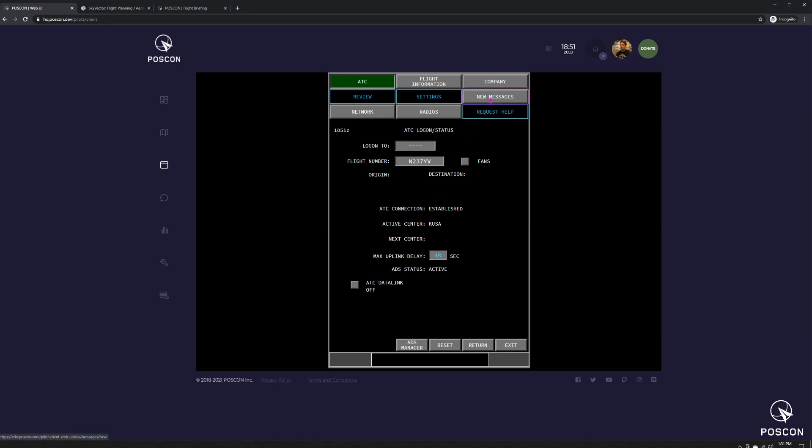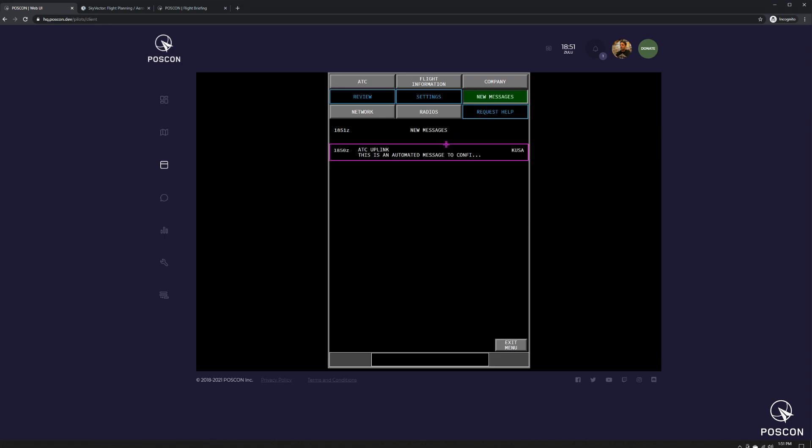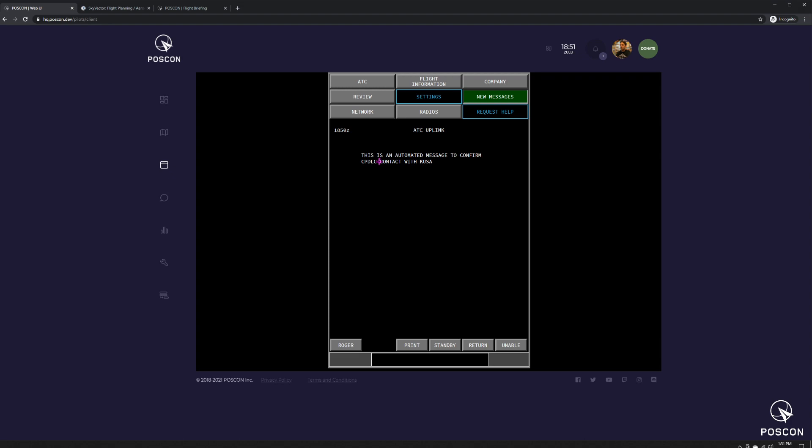A new message appeared. Let's go see what that says. It says ATC uplink established. This is an automated message to confirm CPDLC contact with KUSA. So that's good. We're going to roger that, which basically just confirms that you got the message. Nothing more.